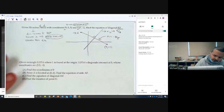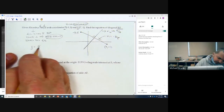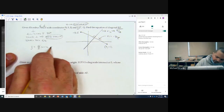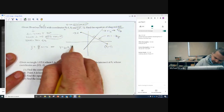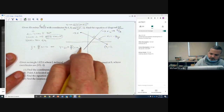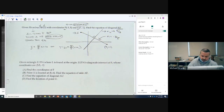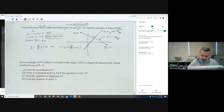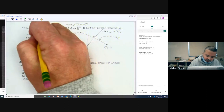The slope of the other diagonal, which is perpendicular, would be 5 thirds — negative reciprocal of negative 3 fifths. So y equals 5 thirds x plus b, or in point-slope form, y minus y1 equals 5 thirds times x minus x1. That means we need a point.